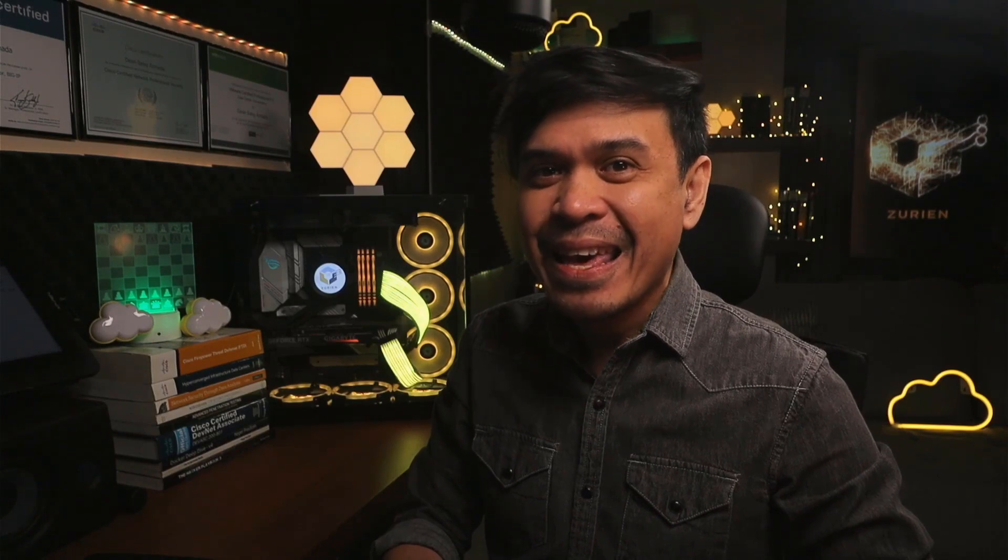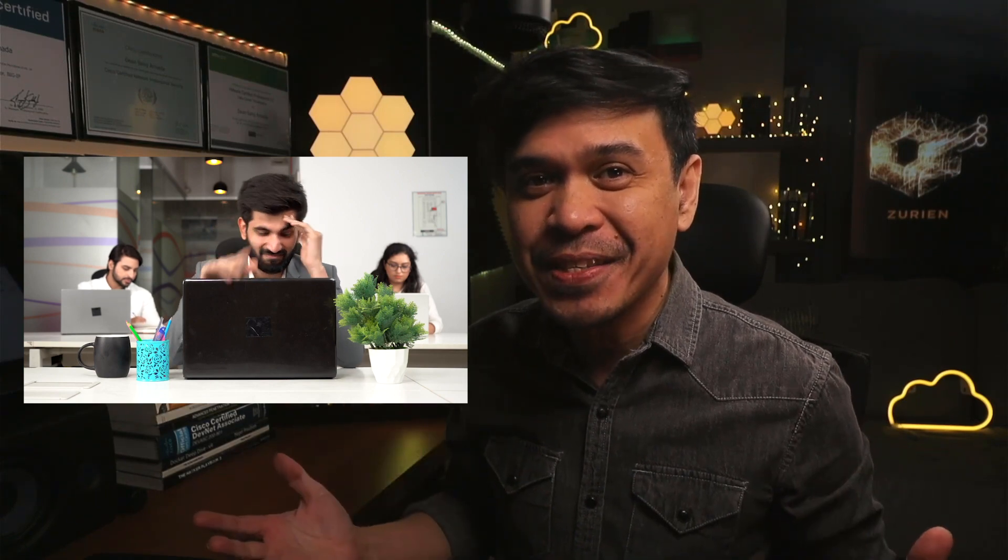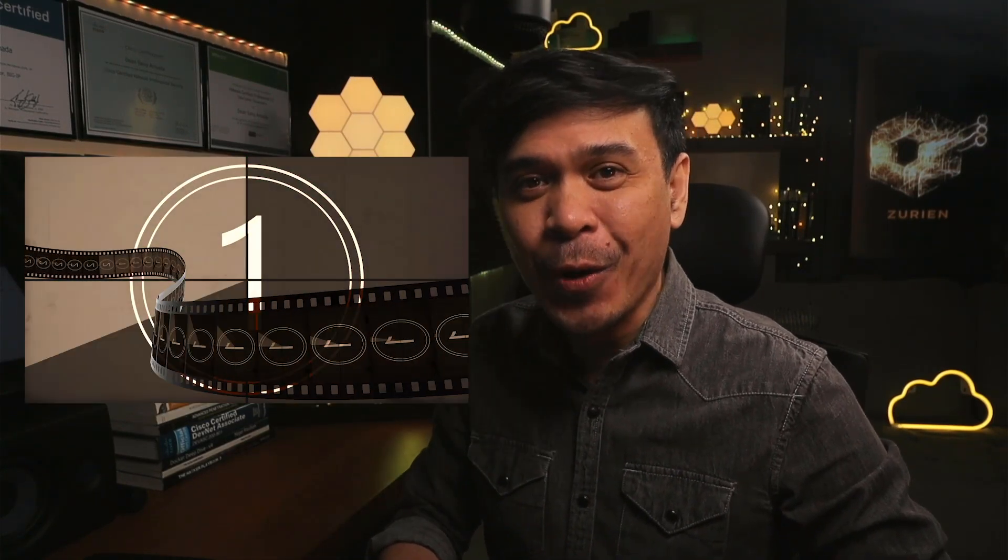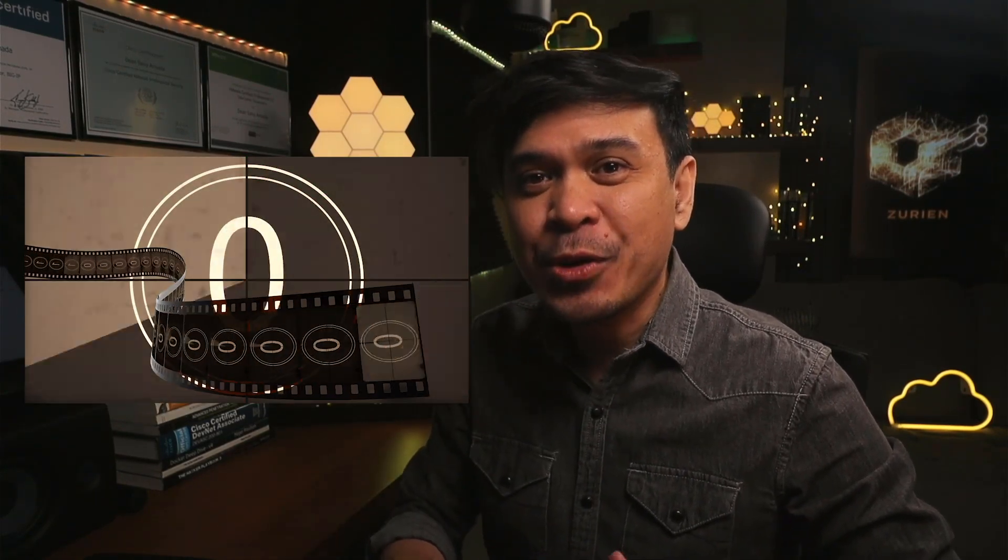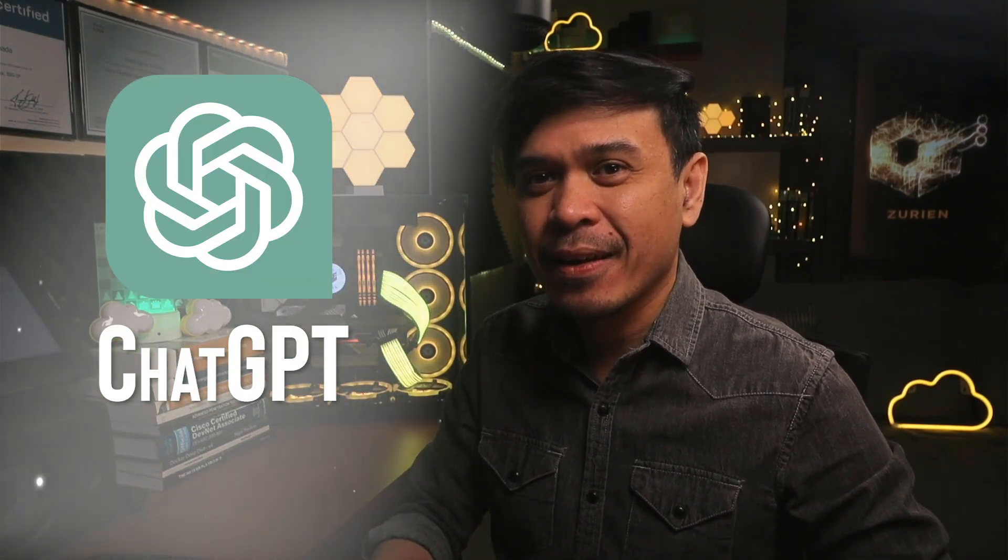What do you think? Is chat GPT smarter than the average network and security engineers? Oh, by the way, the intro, the script, the contents that I use is all chat GPT. Thank you.